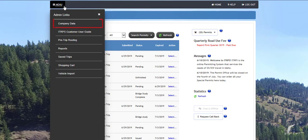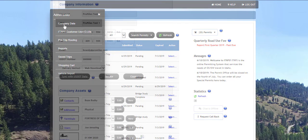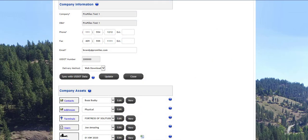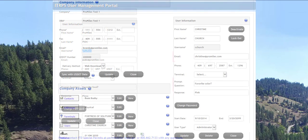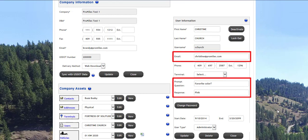The company data link will display the company data screen where you can edit items such as users, passwords, and vehicles if you are listed as an administrator on the account. If you have a status of user, clicking on the company data link will allow you to edit only your name, email address, phone number, and change your password. All users should enter an email address, prompt question, and response in order to retrieve a user name or reset a forgotten password. This saves time allowing you to bypass calling the permit office for a password reset.